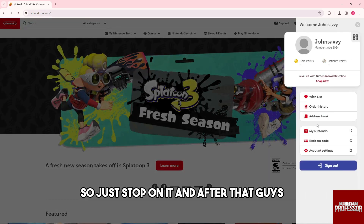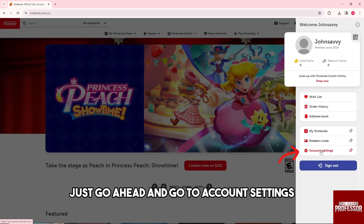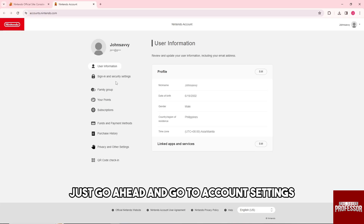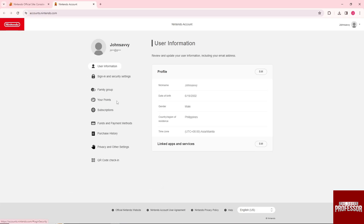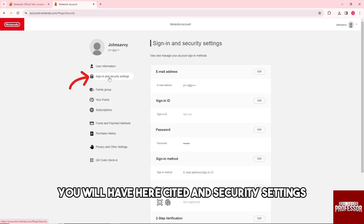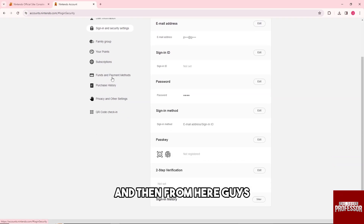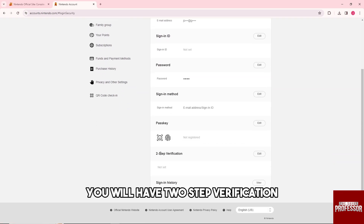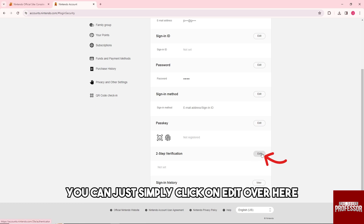Go ahead and go to Account Settings. From here you will have Sign-In and Security Settings, and then from here you will have Two-Step Verification — you can simply click on Edit.